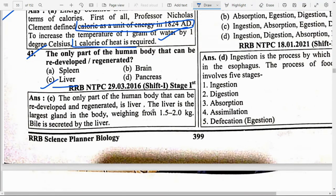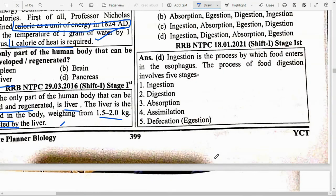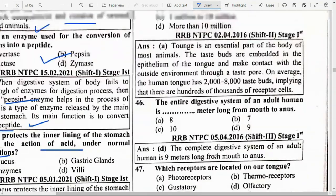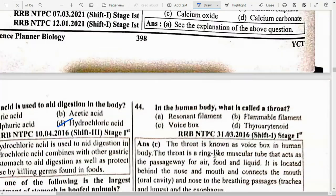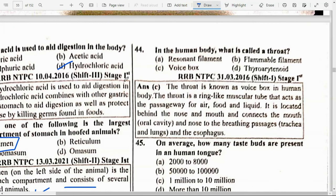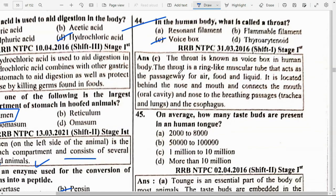The liver is the only part of the human body that can redevelop and regenerate. It is the largest gland in the body, weighing 1 to 2 kg, and bile is secreted by the liver. In the human body, what is the throat called? Option C — Voice box. The throat is known as the voice box. It is a ring-like muscular tube that acts as a passageway for air, food and liquid, located behind the nose and mouth.